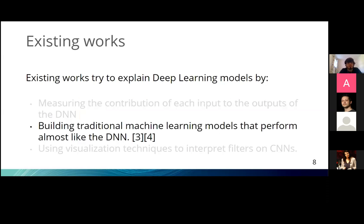The second approach is to build traditional machine learning models that perform similarly to DNNs but are more interpretable — for example, extracting rules and building decision trees that behave like the DNN. However, this suffers from the same limitations: most methods rely only on the output layer and don't explain the hidden representation, and those that can are limited to fully connected layers.